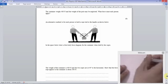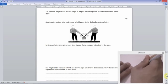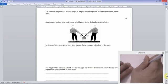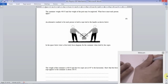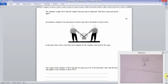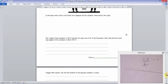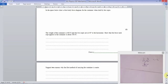Draw a free body force diagram for the container when held by ropes. We've got forces acting at angles: 400 Newtons acting down, and tensions T1 and T2 at 40 degrees each. We know T1 equals T2. Remember to always label your arrows. Weight is W = 400 Newtons. The ropes are set at 40 degrees to the horizontal.